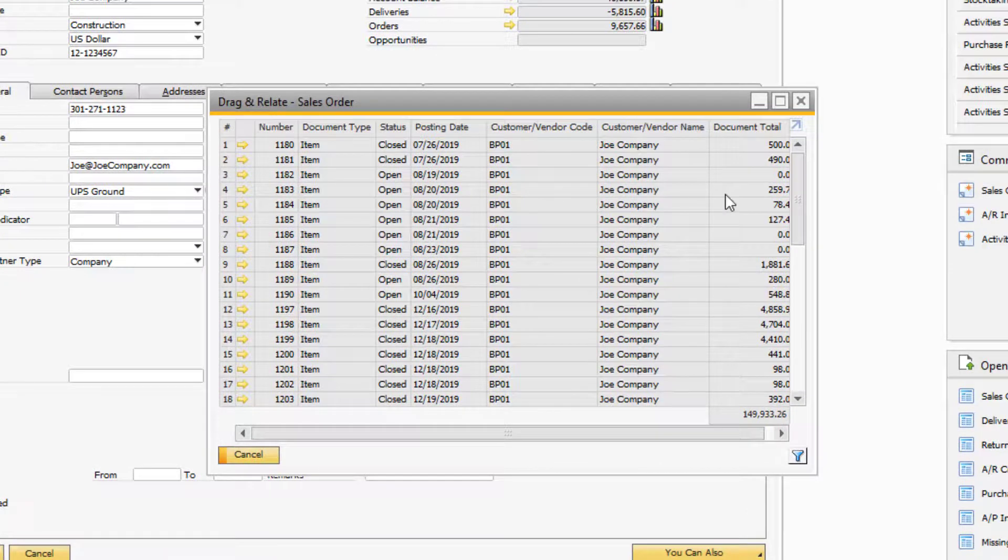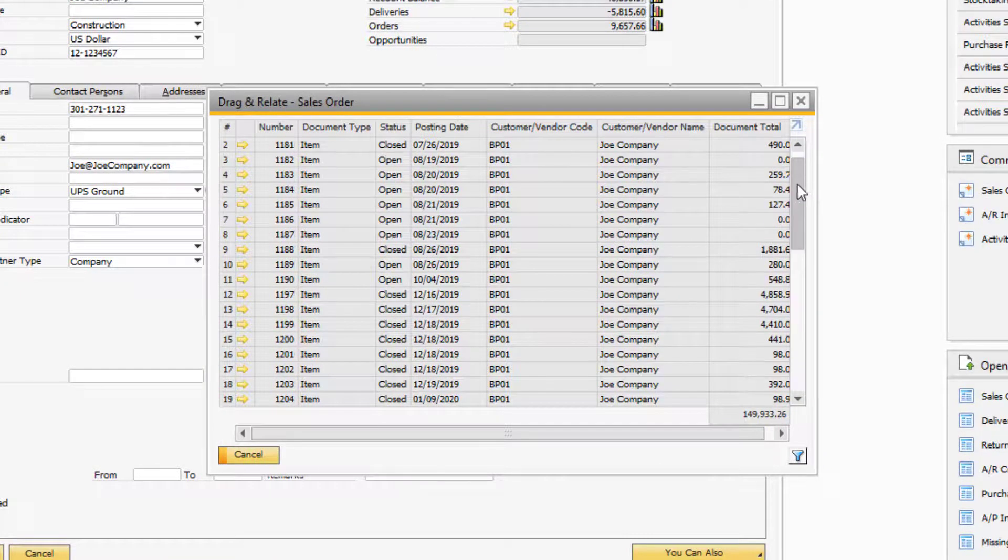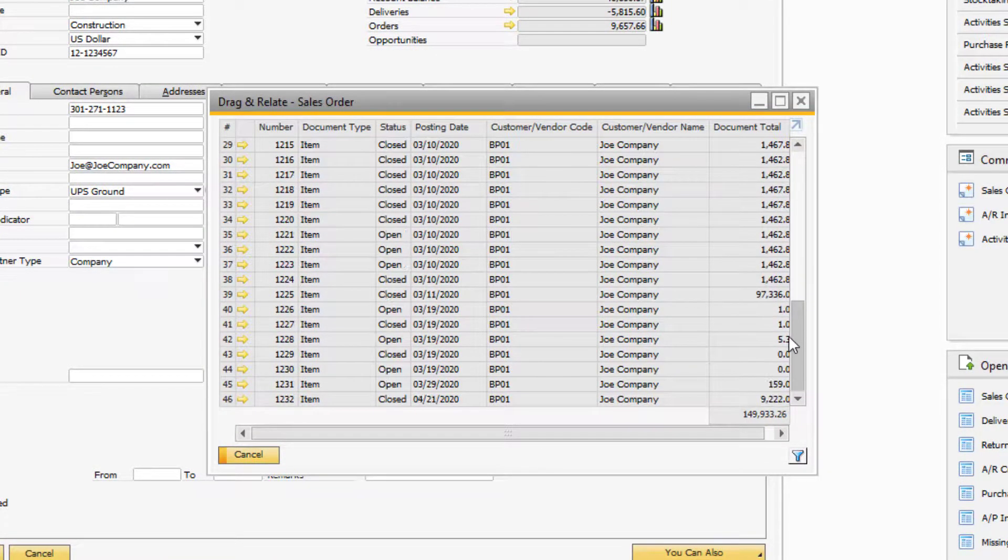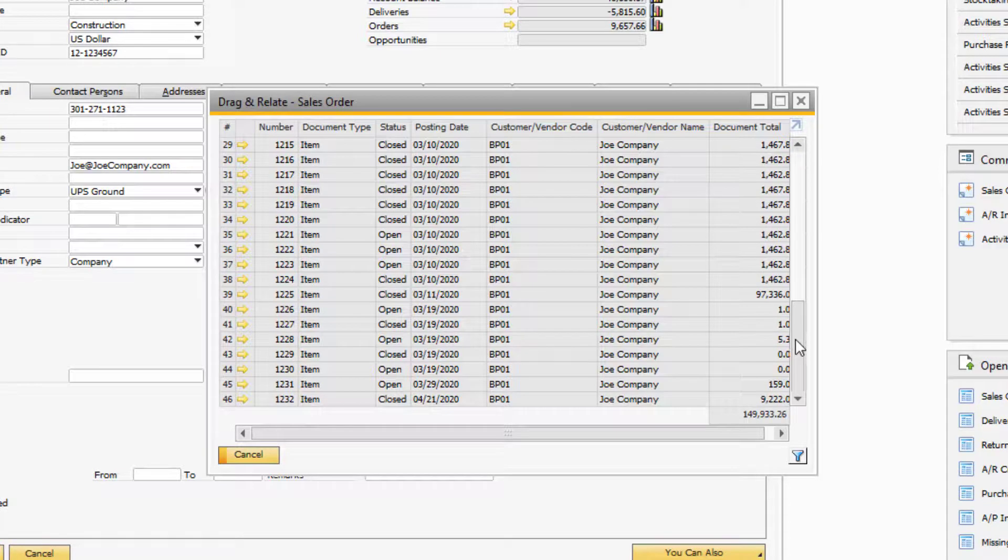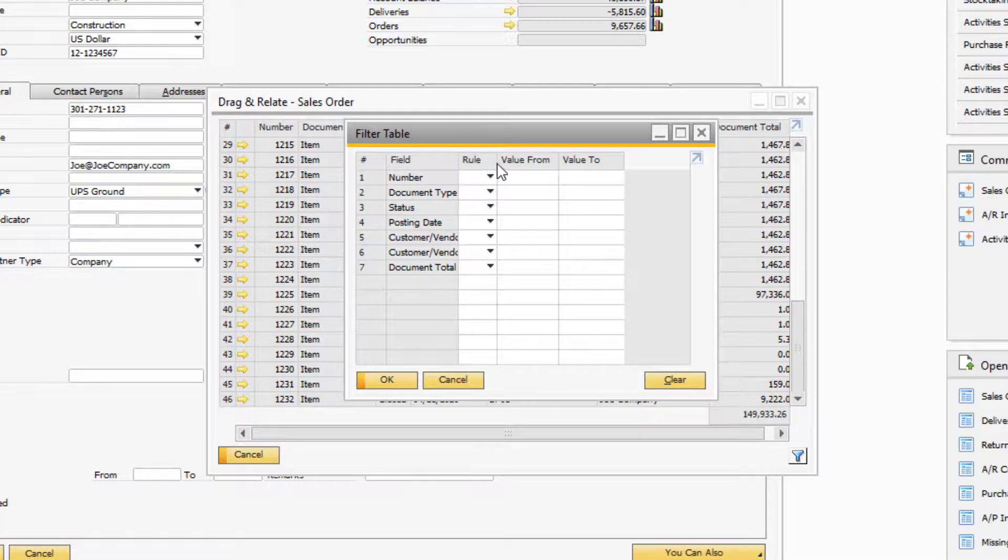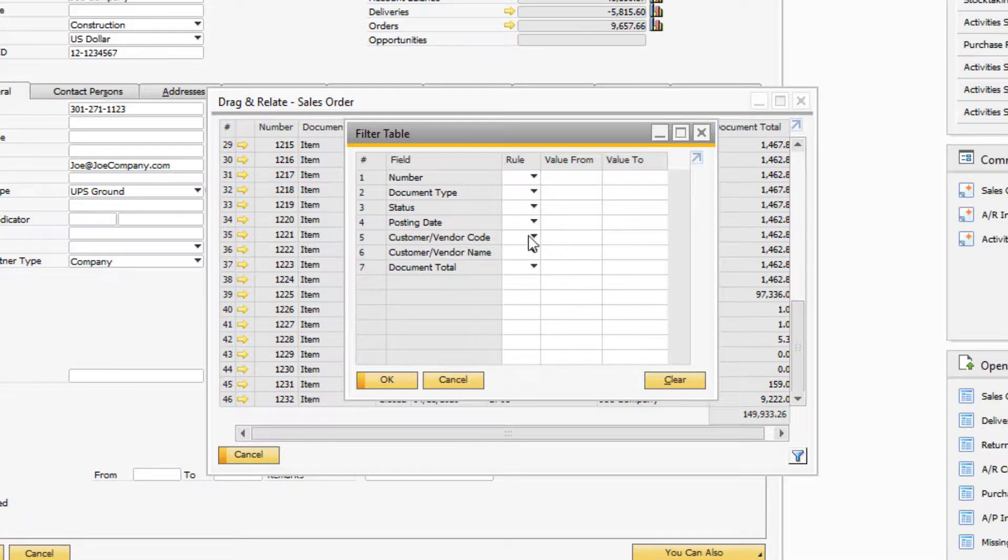Drag and Relate will then generate a report for us for all the sales orders in the system for Joe Company. To filter through the data, we can use the filter icon to narrow down the results by posting date, document number, document total, and others.